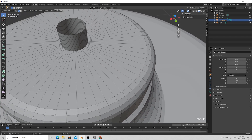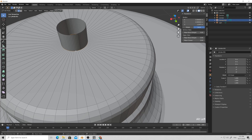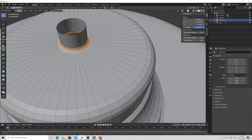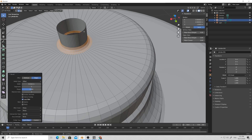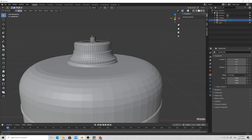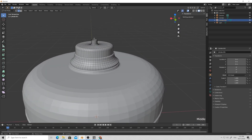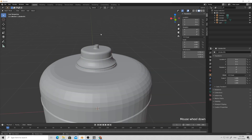Just add some bevel to this loop with Ctrl+B and scroll the mouse wheel down to reduce the number of loops a bit. I think that will be enough.